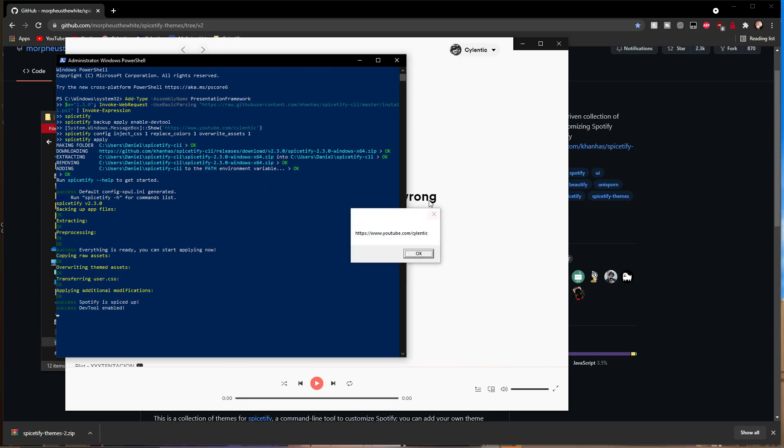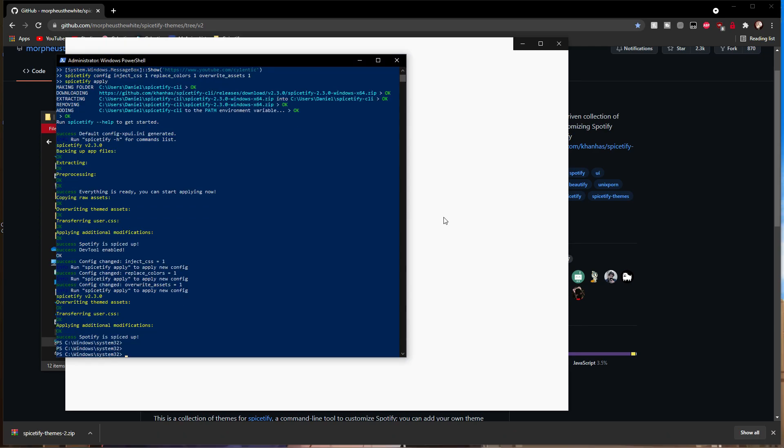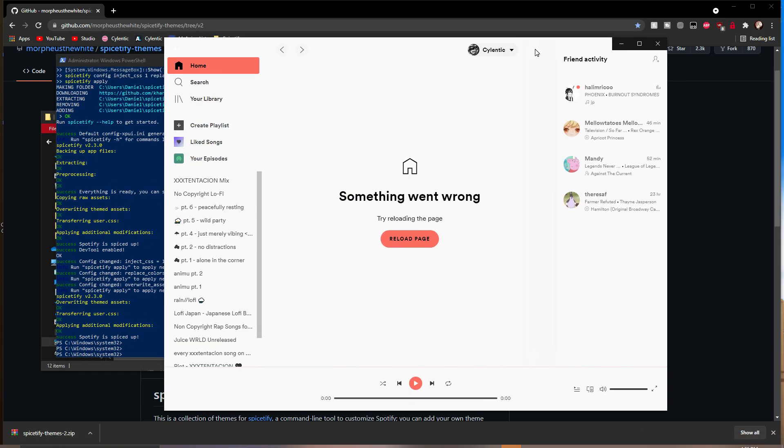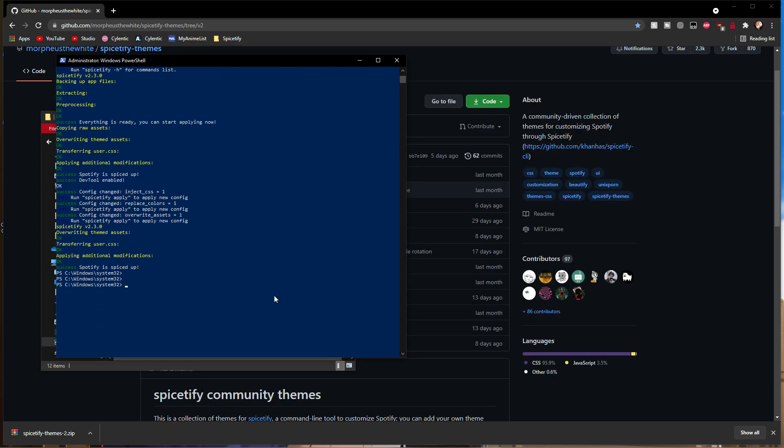You'll know it's done when you get this message and Spotify opens. Spotify will open in light mode, and I don't want to burn my eyes, so I'm going to minimize that.